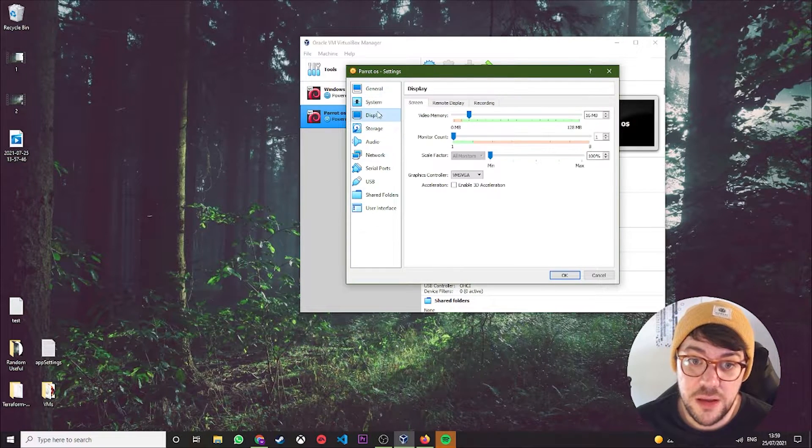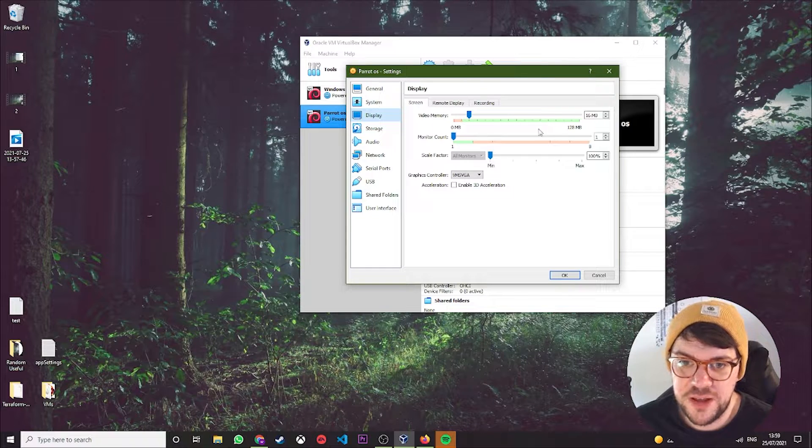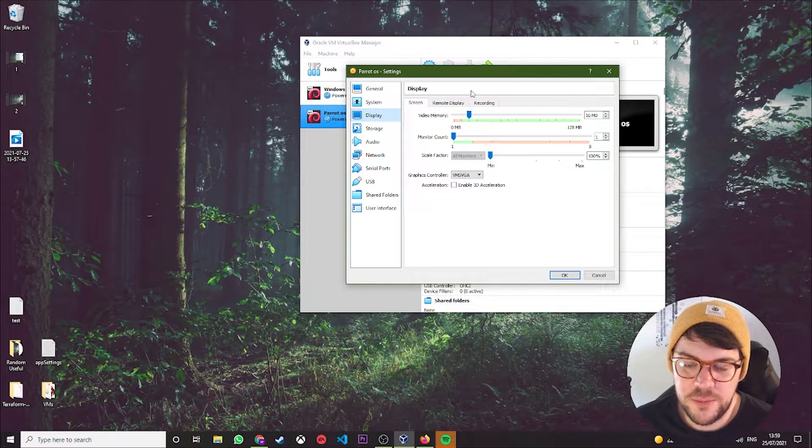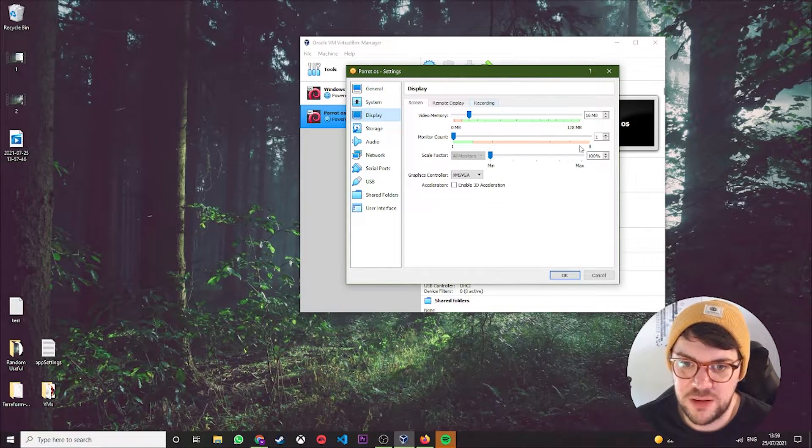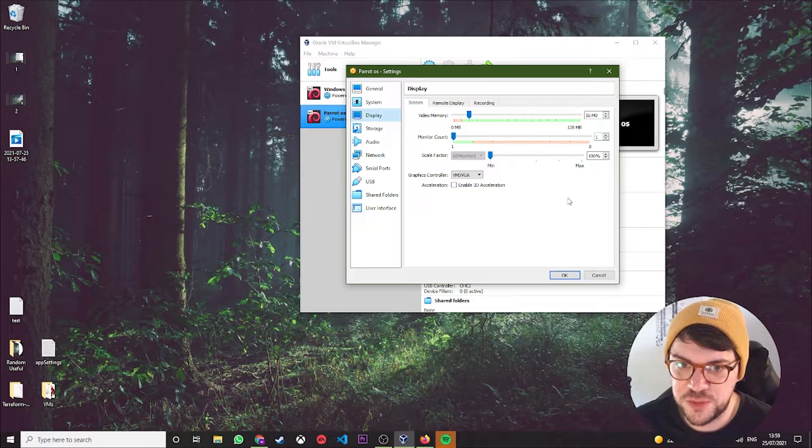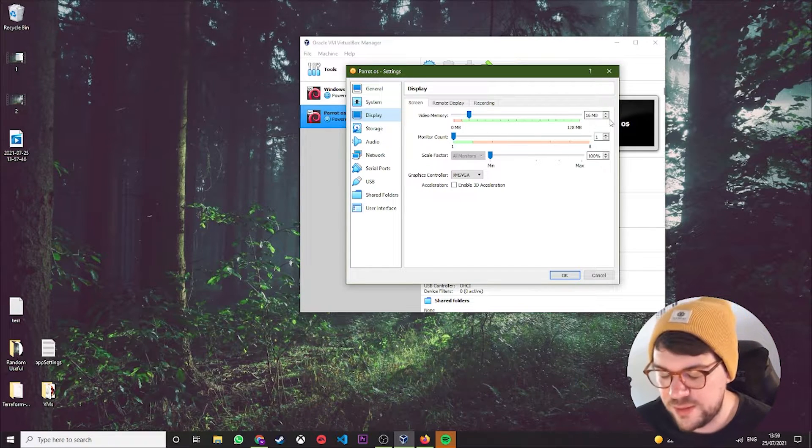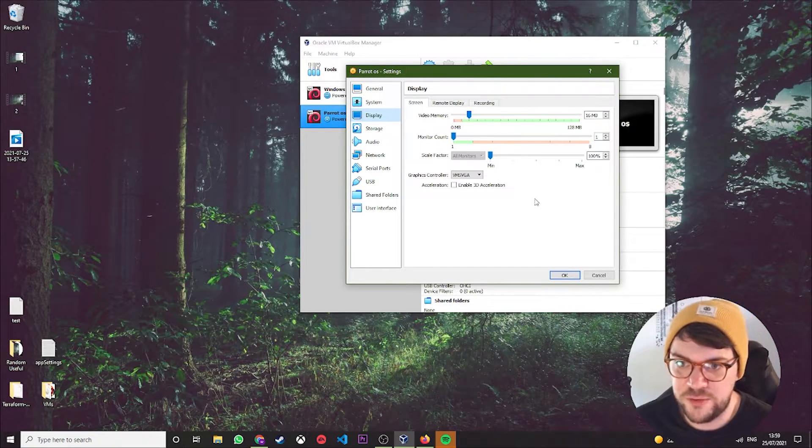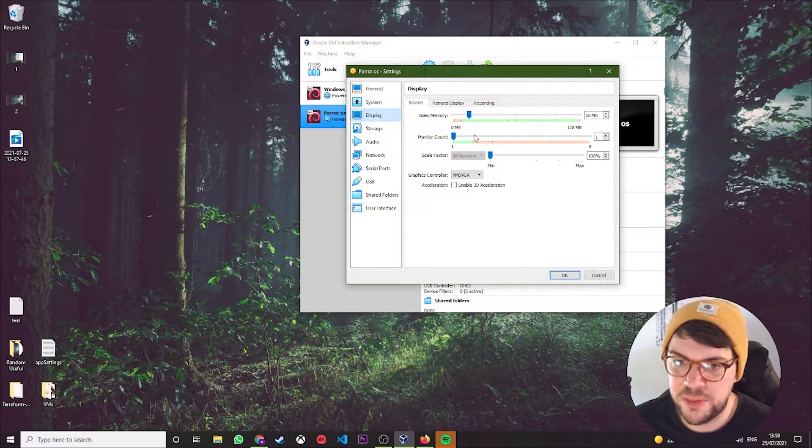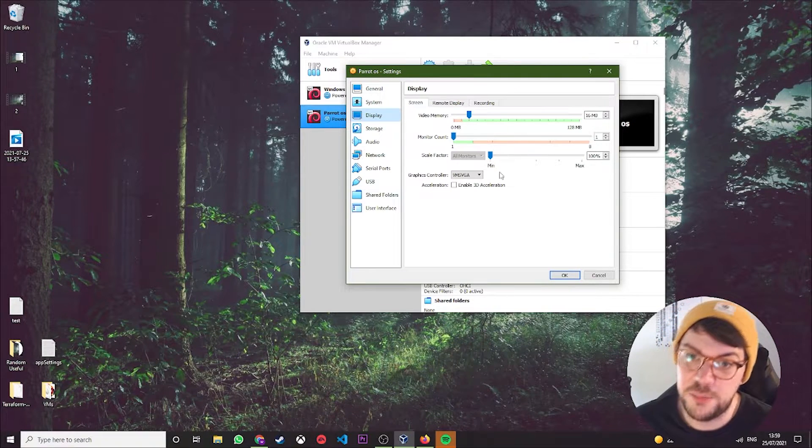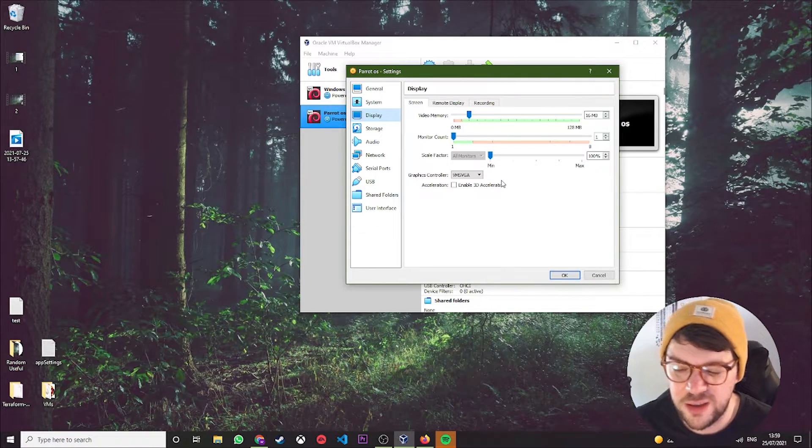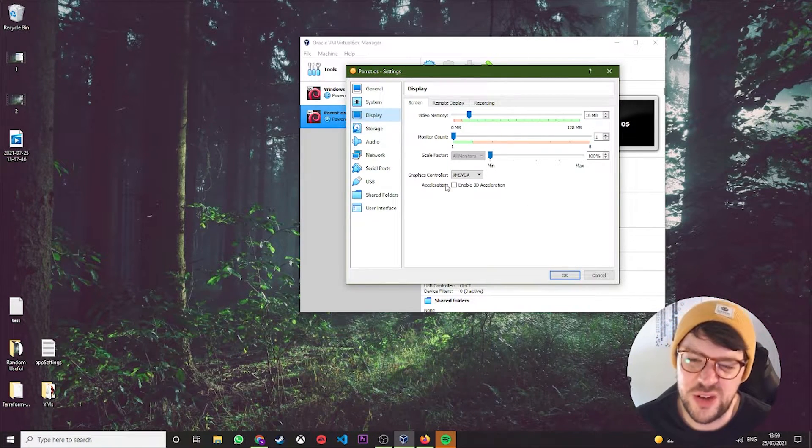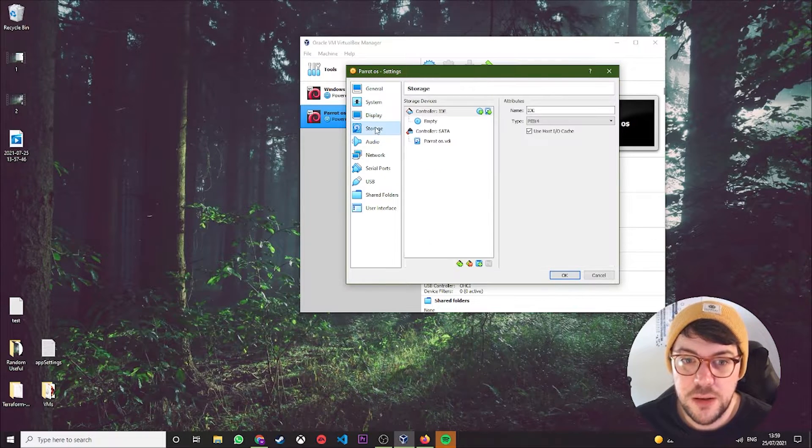You can play around with the display if you want. It can be quite difficult to kind of set up your display before you've actually launched Parrot, so I tend to leave this until I've actually installed my virtual machine and I can play about with it, hit reset, see what it looks like. So I would just skip over this bit for now.